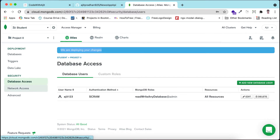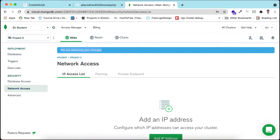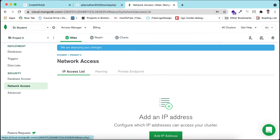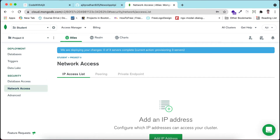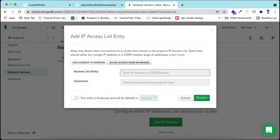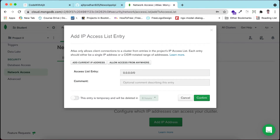Now we will add network access. You can see this is Project Zero - you can rename it or create a new project. I will add the IP of our server. I am providing 'Allow access from anywhere' - you can add your current IP address, but IPs change frequently, so I am keeping the default 0.0.0.0 to allow access from anywhere. When going to production, you should add your specific IP. I am confirming this - it will take some time.